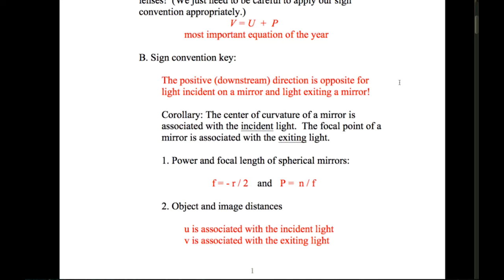The object and image distances — little u and little v — are the object and image distances respectively. U is associated with the incident light, because that incident light is coming from the object. Little v, the image distance, is associated with the exiting light, because the image is formed by the exiting light.